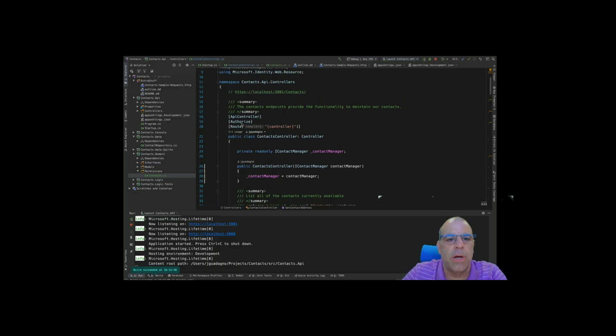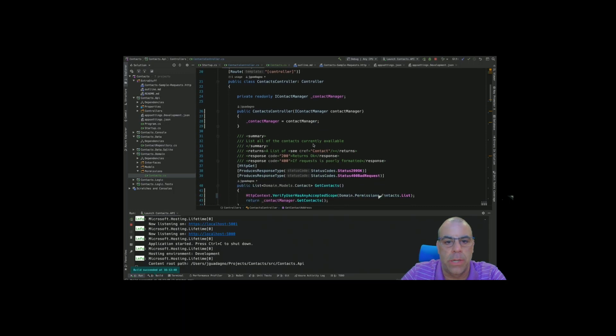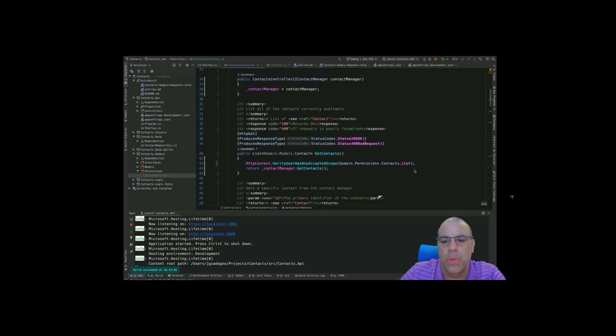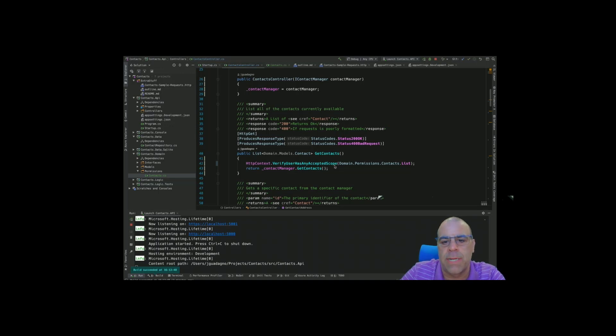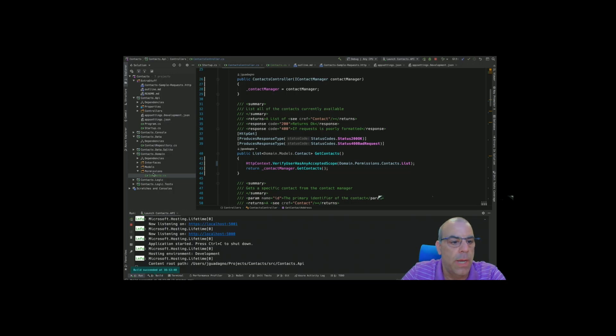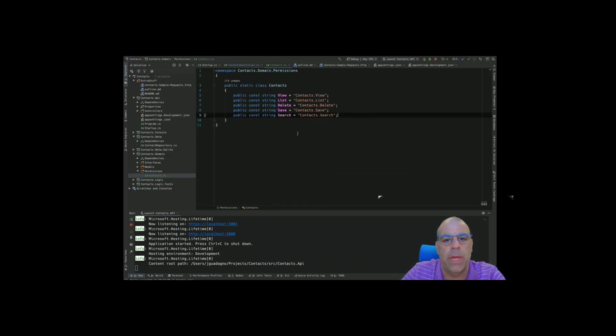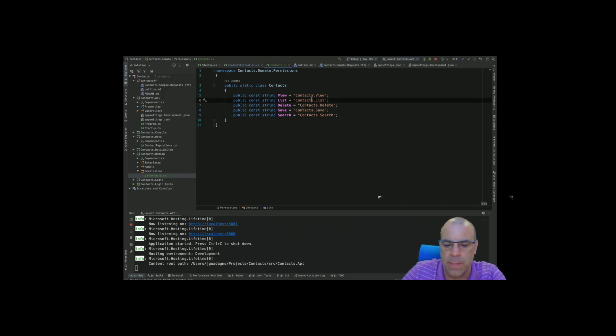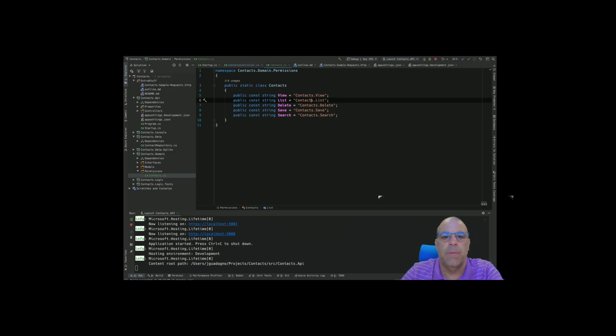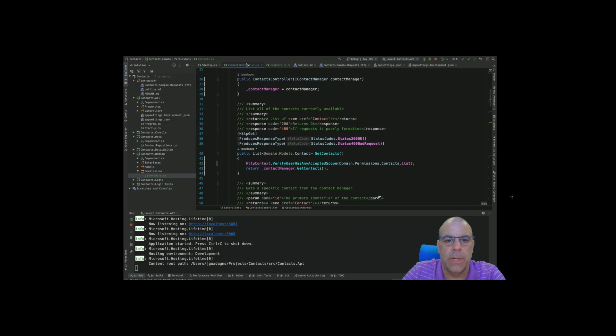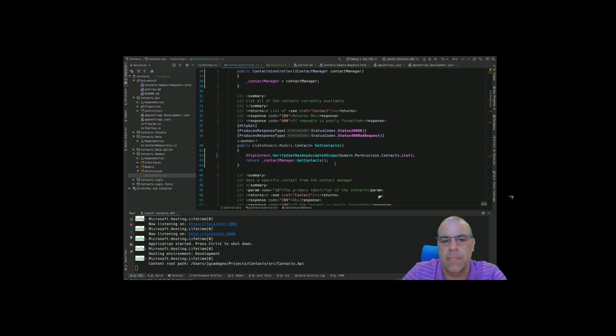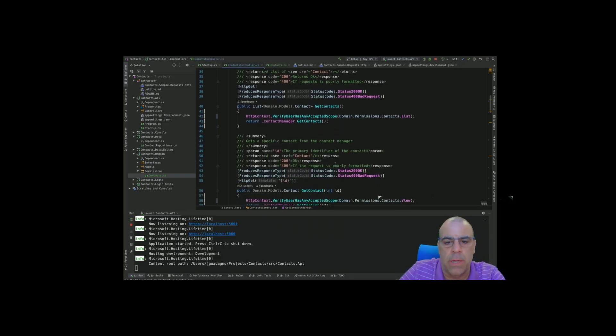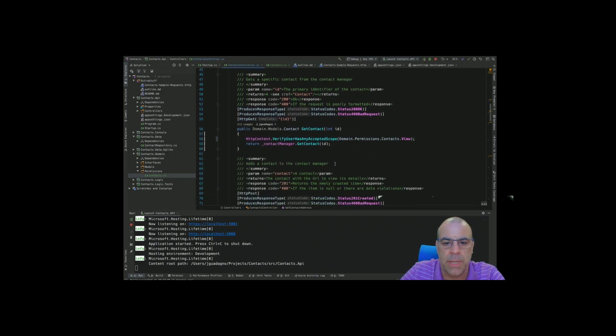We started off adding authorized to this API, then started adding verify user has any accepted scope. I decided to create a list of all the scopes because I hate using hard-coded strings. If you accidentally misspell something, it becomes a problem. So I turned those all into constants, and we'll probably reuse those in the other client applications.